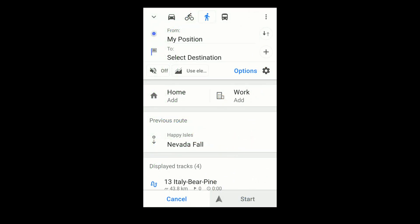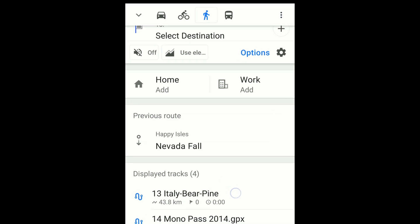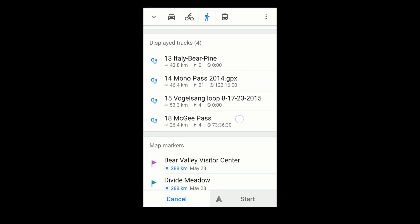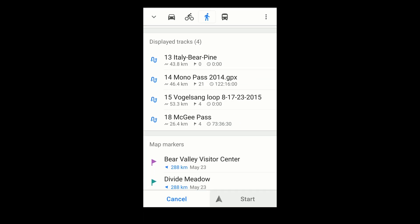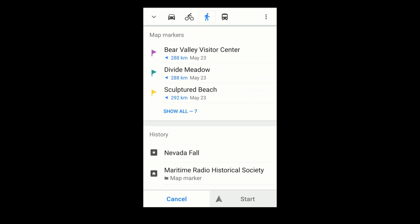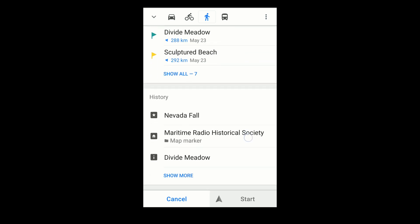Further down are shortcuts that can speed things up. You can store your home and work locations. There's the route you most recently mapped out, GPX tracks currently displayed on the map, your collection of map markers, and previous locations you've specified, which can be used as destinations.